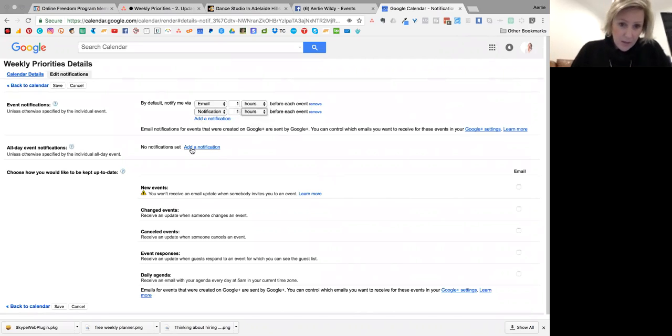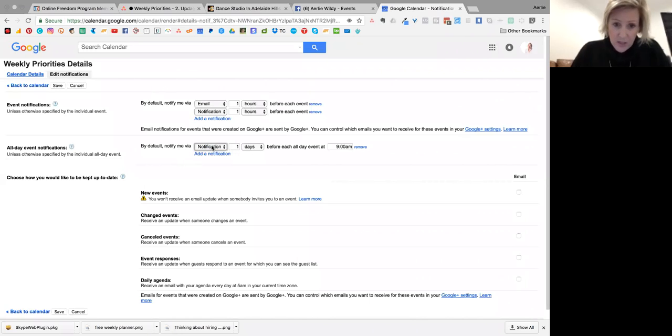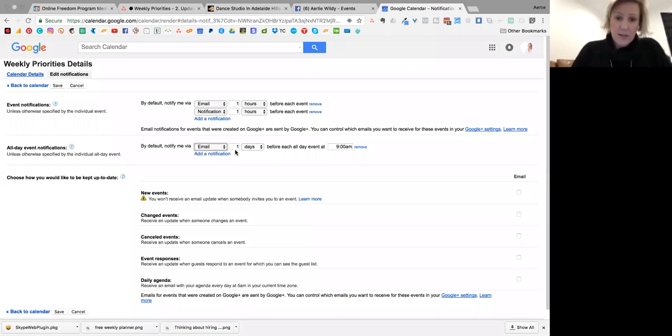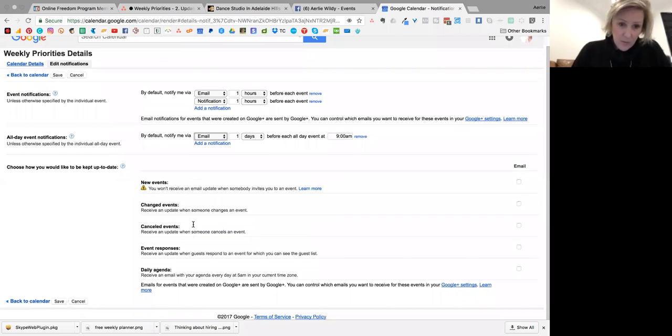Okay, so if it's an all-day notification, then I can be notified one day before it's due and save those things. Okay, so save.